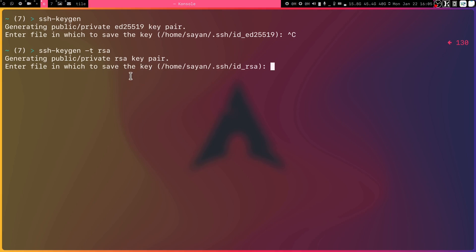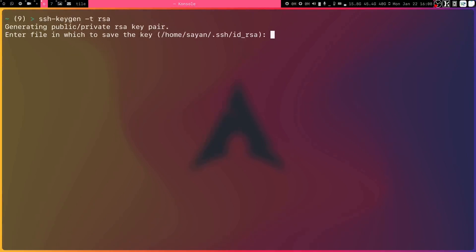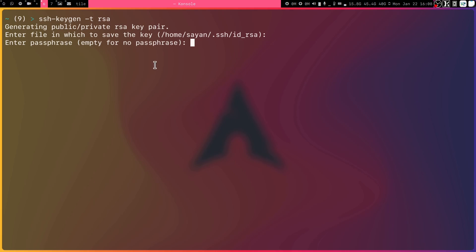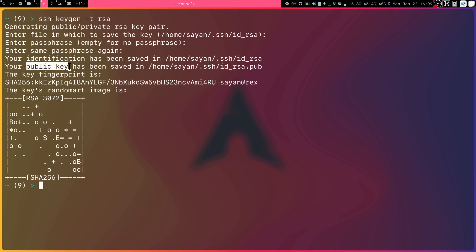When prompted, you can press Enter to store the key at the default location: your home directory inside the .ssh folder, named id_rsa. You can optionally set a passphrase to encrypt the key, but for simplicity you can skip it by pressing Enter. After pressing Enter again, your private and public key pair is created. id_rsa is your private key and id_rsa.pub is your public key — the public key is what you share with others and upload to the server.